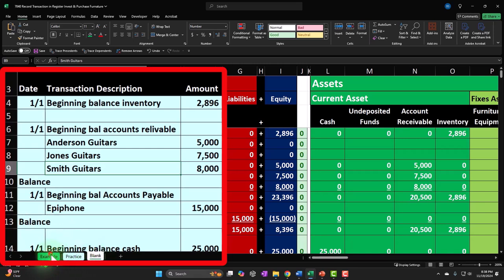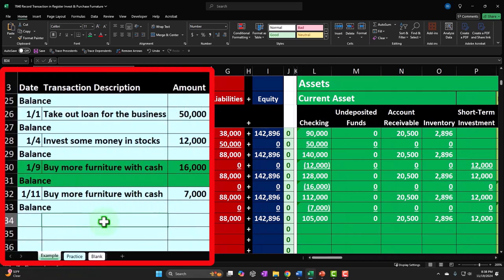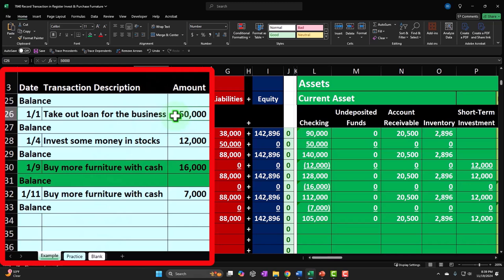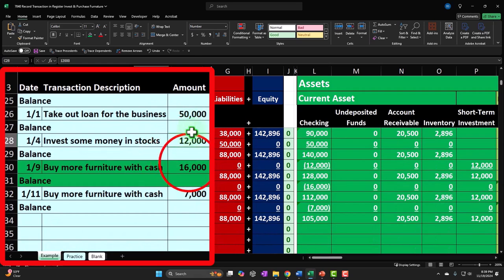Let's go to the example tab to get an idea of what we're going to be doing this time. We started off entering our transactions from what we're imagining was the prior accounting system. Then we added two transactions which are common when we start a new business — for the capital financing of the business, because we don't have any money yet to buy equipment. The two ways we typically get money at the beginning is from the owner putting money in, or from a loan. That's what we did last time.